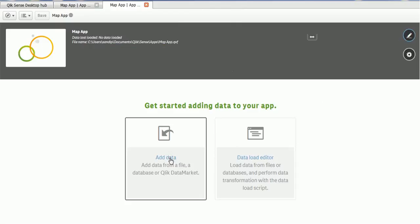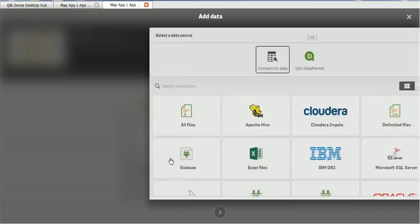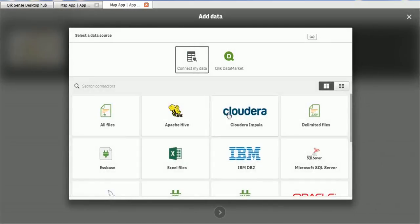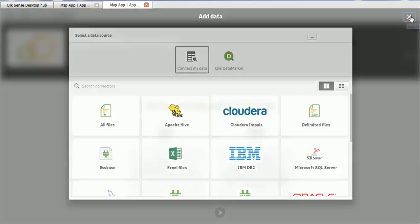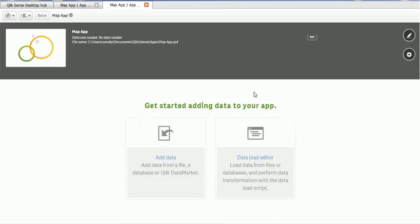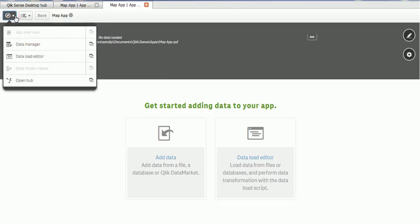Let's go to the data editor. So the thing I would like to show you is how to add the data directly using the files and the file explorer. So let's close this. Go to the left corner and you will see the data manager, data load editor and open hub option enable. So we will go to the data manager option.